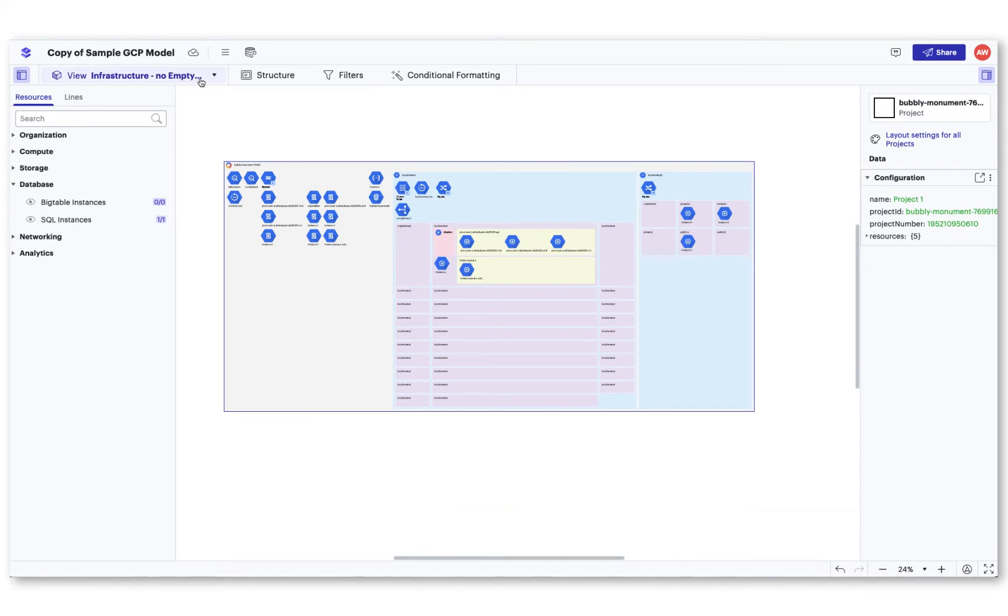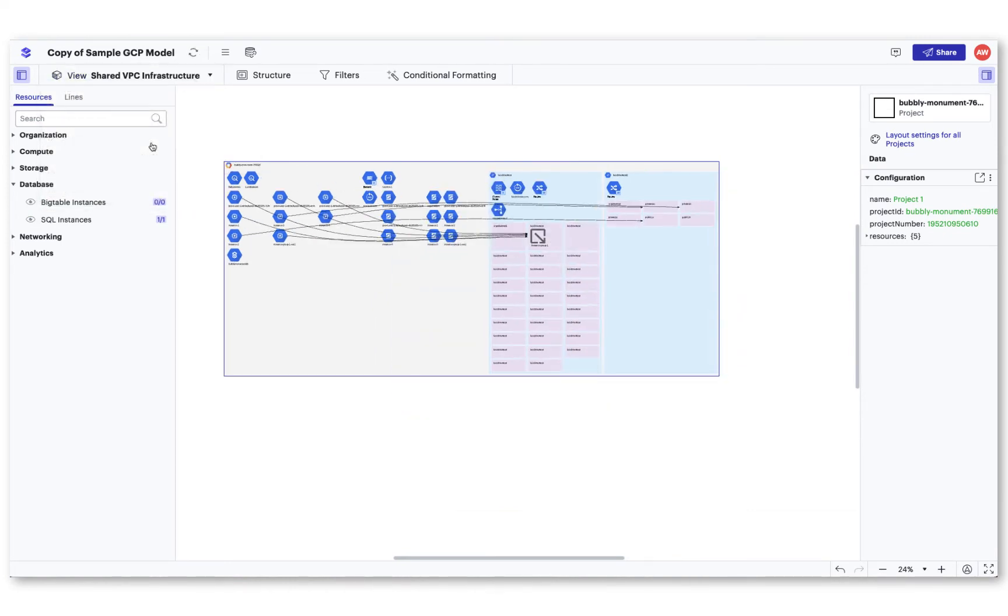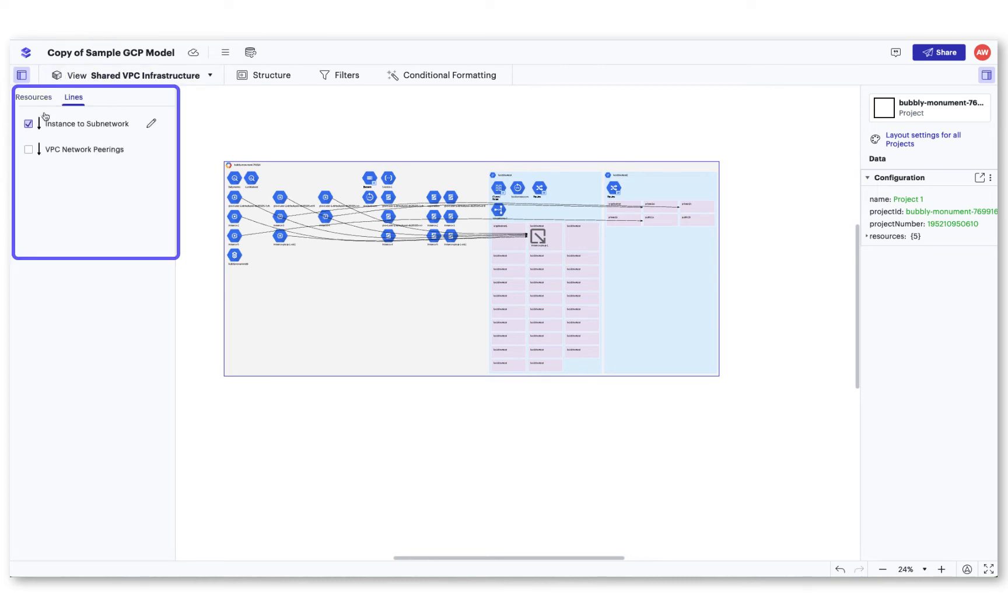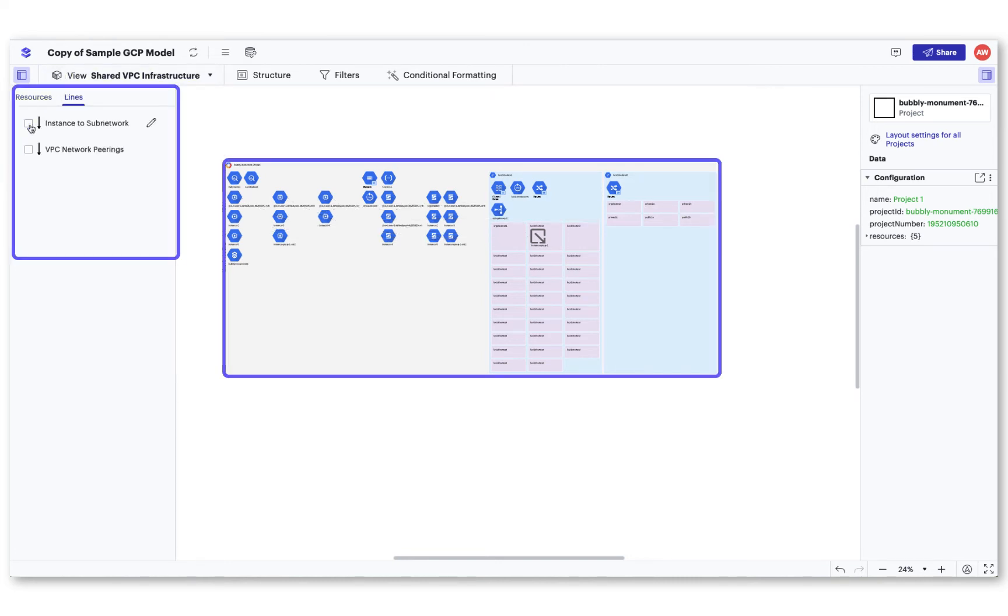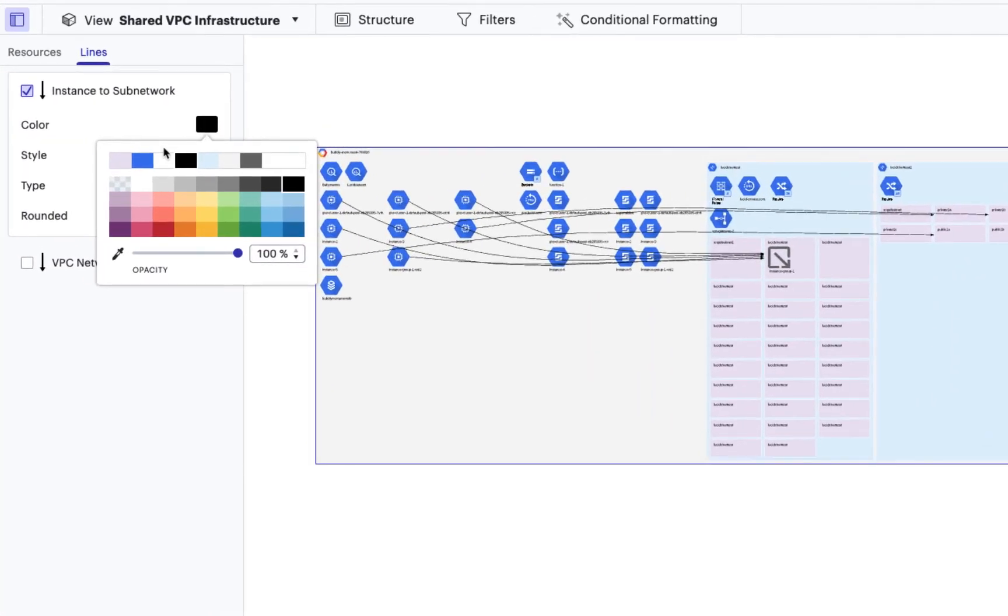Lines can help you understand the connection between resources in your cloud infrastructure. Go to the Lines tab and add lines to your view by searching for the connection you're trying to see and turning it on.